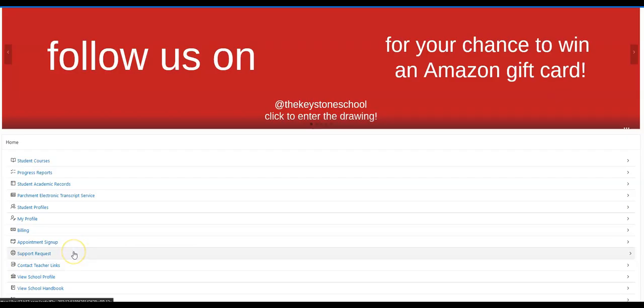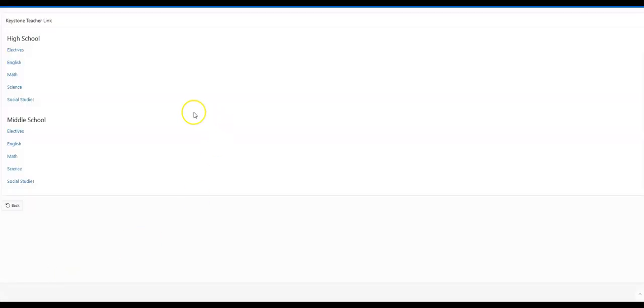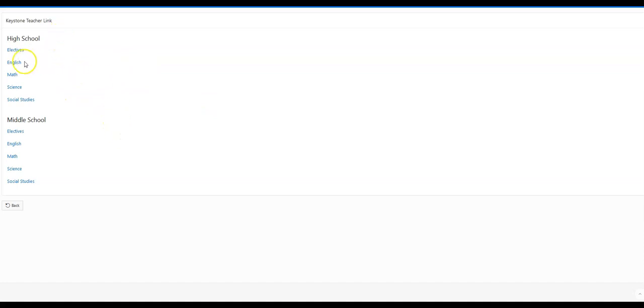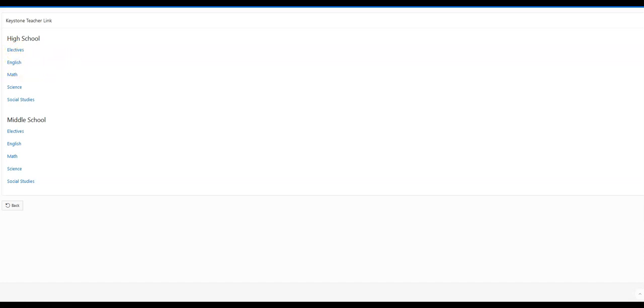If you ever have questions with your student that you need to contact a teacher for, you have links to the Keystone Teacher link here. For high school and middle school electives, English, Math, Science, and Social Studies. By clicking on these, it'll open your native email client and you'll be able to send an email directly from that client.